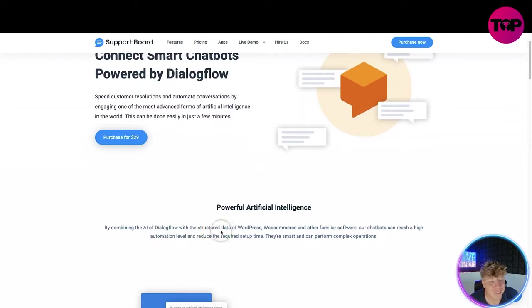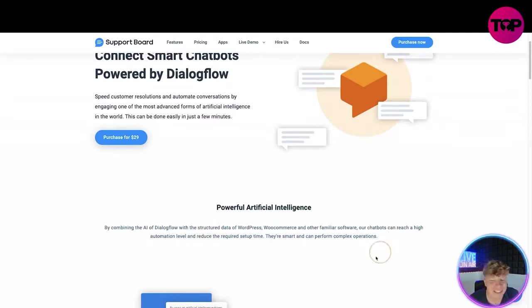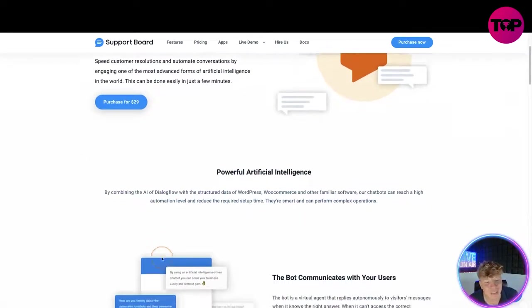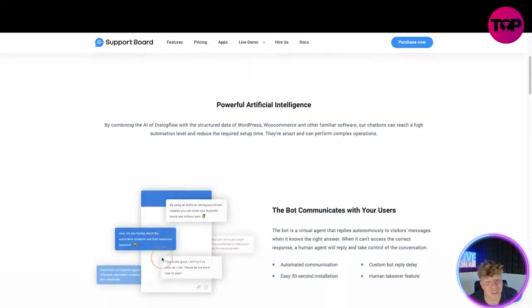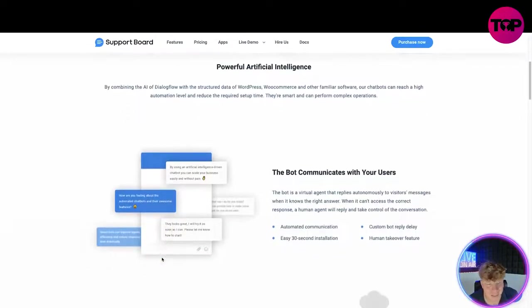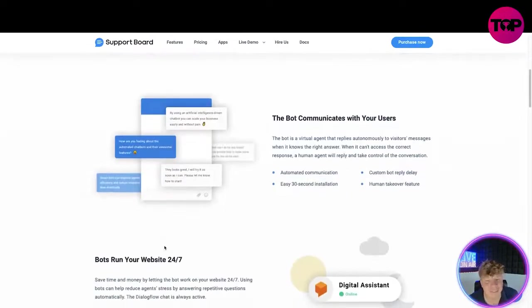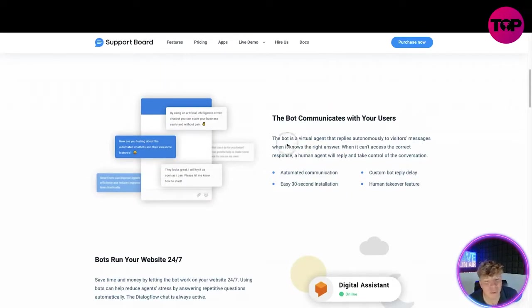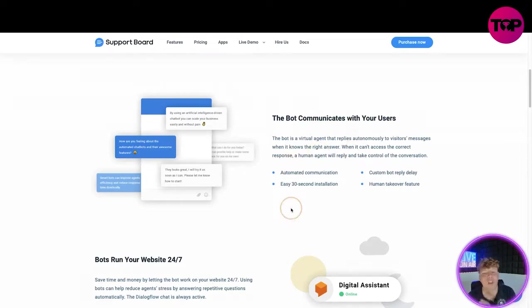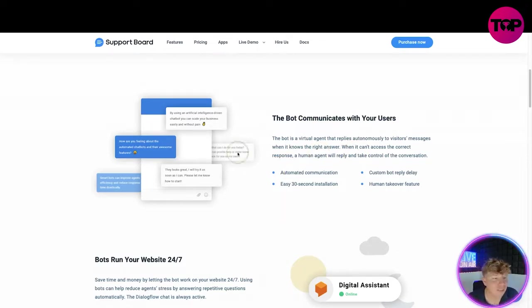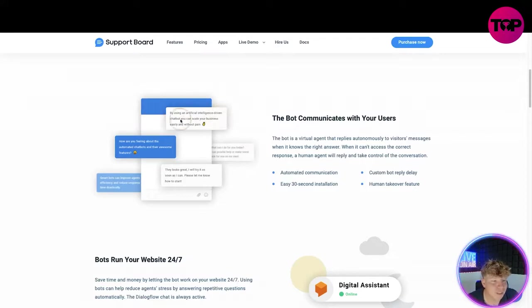By combining the AI and Dialogflow with the service data of WordPress, WooCommerce and other familiar software, the chatbox can reach a high automation level and reduce the required setup. I'm so excited for this. The bot communicates with your users as a virtual agent that replies autonomously to visitors' messages when it knows the right answer.